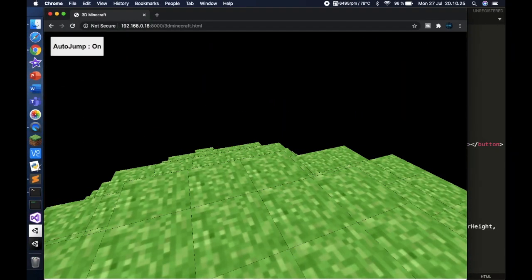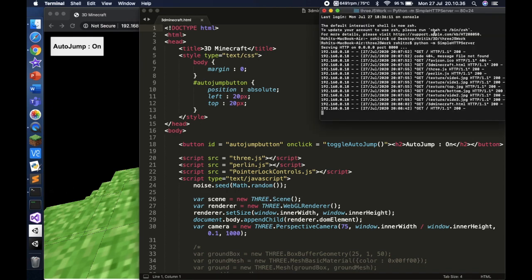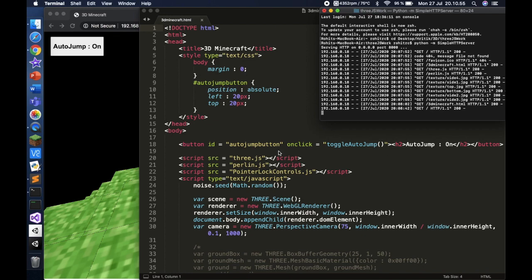You can see I'm running it as a server with my IP address and the port, then the file. You have to change directory into your Minecraft folder — I covered this in the last tutorial — and then run 'python -m SimpleHTTPServer'. It logs whoever enters and doesn't enter.